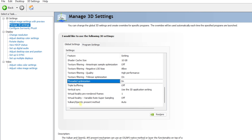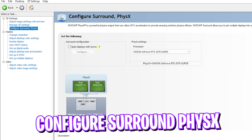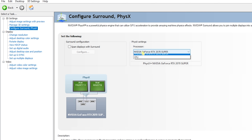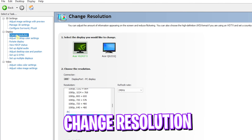Set Vulkan/OpenGL Present Method to Auto. Once that's done, go to Configure Surround PhysX Settings and set the Processor to your native GPU.